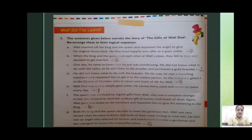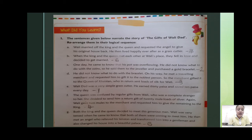Number 5 is G: Both the king and the queen decided to meet this generous man. Vali was very tensed when he came to know that both of them were coming to meet him. He then met an angel who relieved his tension and transformed him into a gentleman and also changed his house into a beautiful palace.